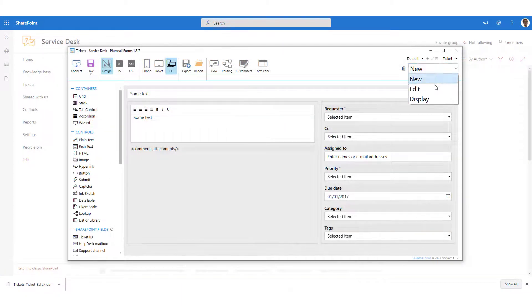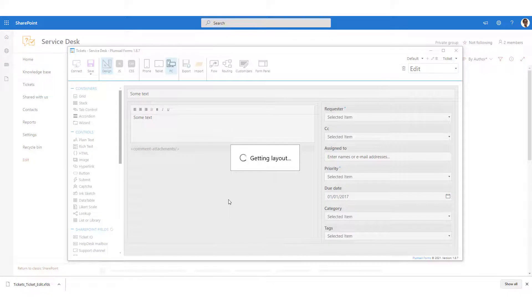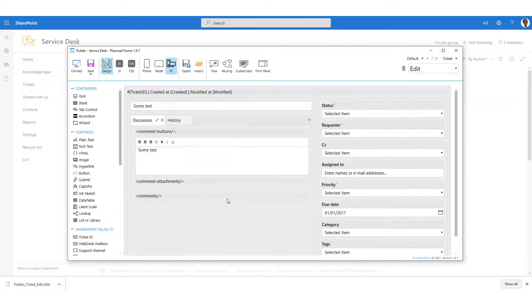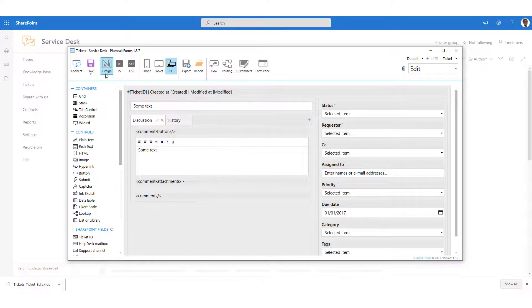After that, all you have to do is open the form again in the Forms Editor. You will see the restored version of the template. Save it to get your form in line with this version.